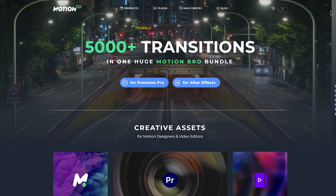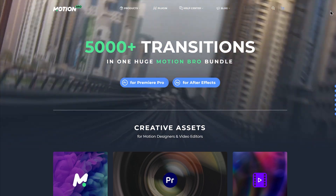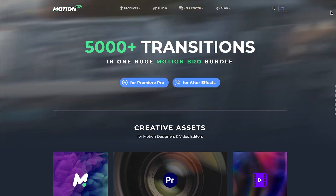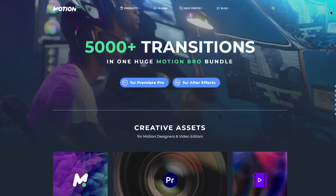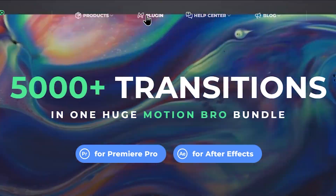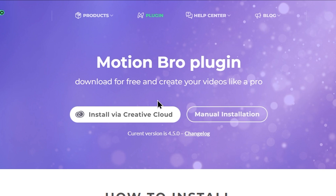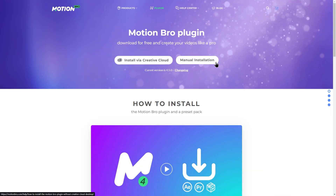You can use Adobe Premiere as well. If you want to use it, you can find the link to the Motion Bro plugin in the description area. You can use this link to go to the website and download the options.